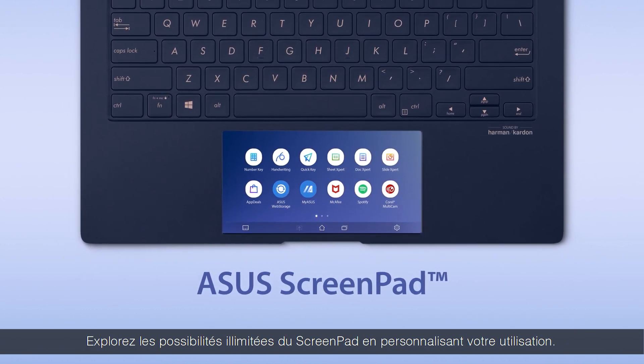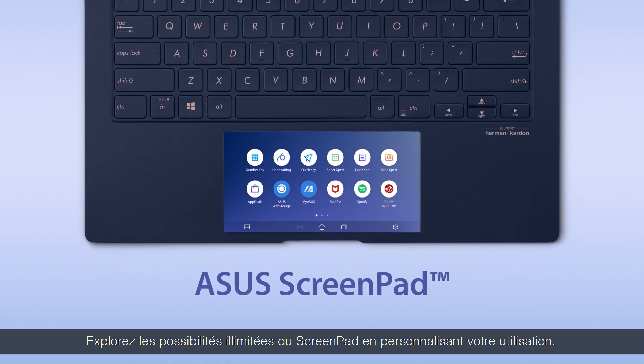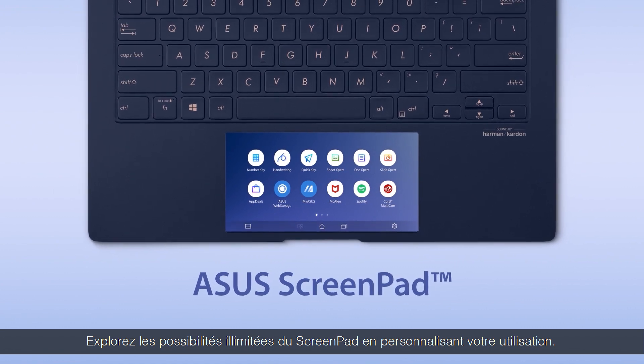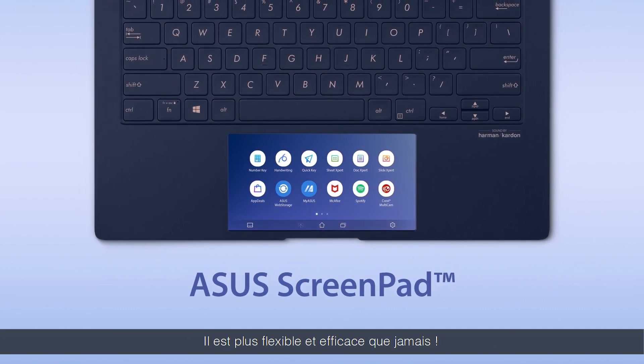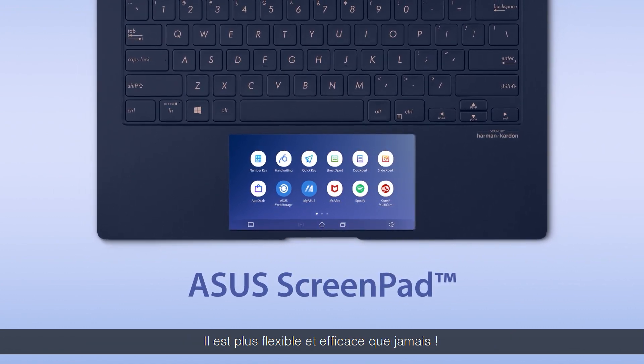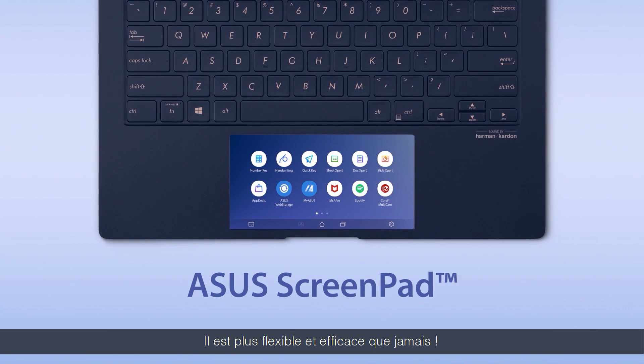Explore the endless possibilities of ScreenPad by customizing your own workflow. It's more flexible and efficient than ever.